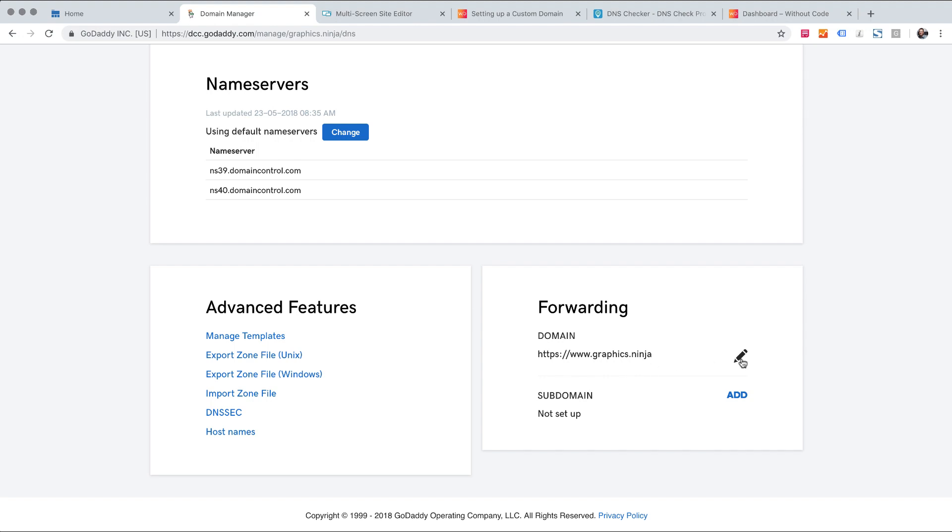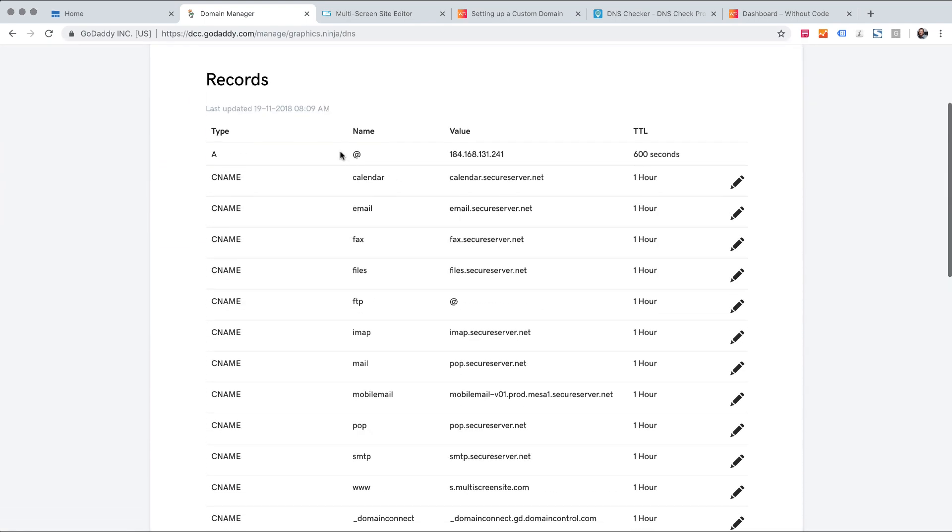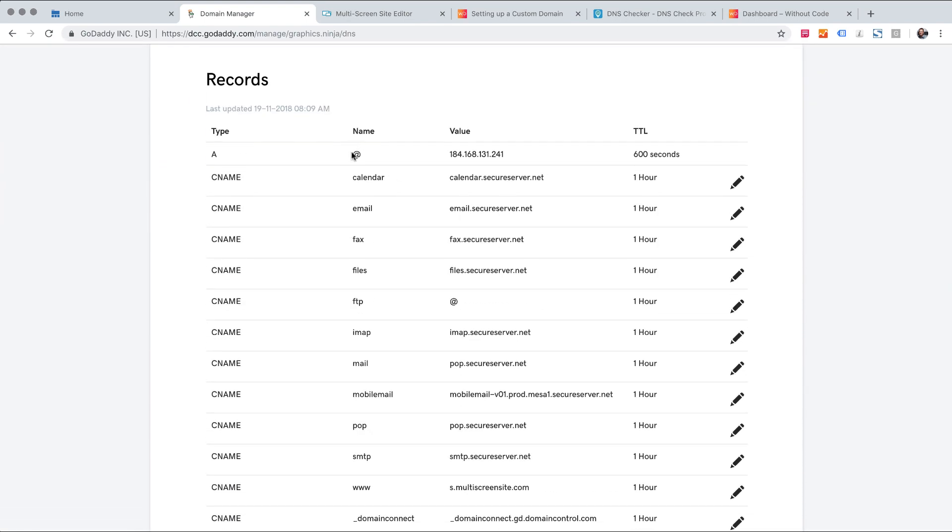So what I need to do to remove that existing record and you should remove A records that are based on the root domain. An A record up here that says name and it's pointing somewhere else like mail or something like that is not a problem. But if you have another A record that has an at symbol or it's blank here it is going to conflict with the records we need to enter. So you need to remove that.